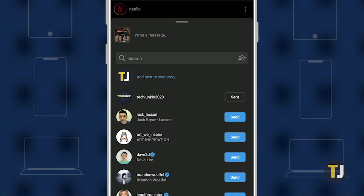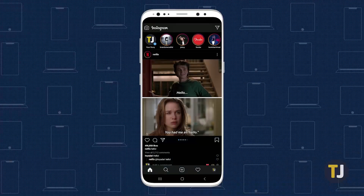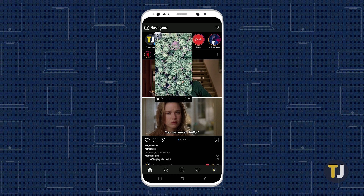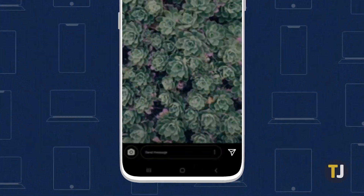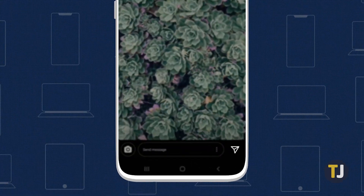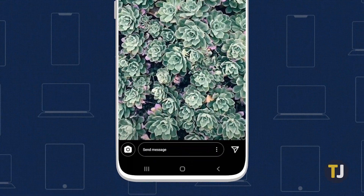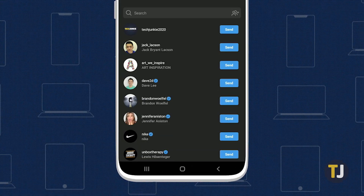If you're sharing a post from a private account, your recipient will also have to be following the account in order to see the post. With stories, just look for the paper plane icon along the bottom of the screen. The same privacy rules apply to stories.